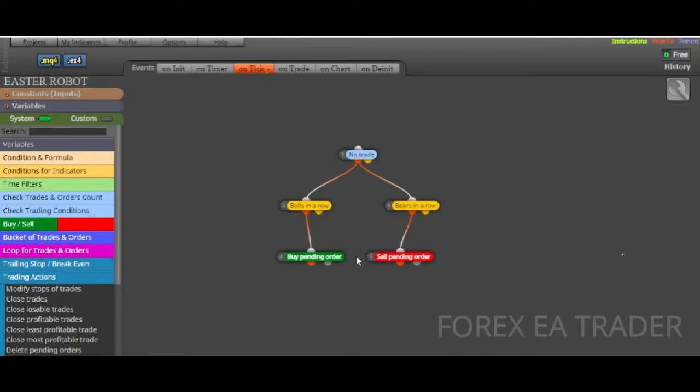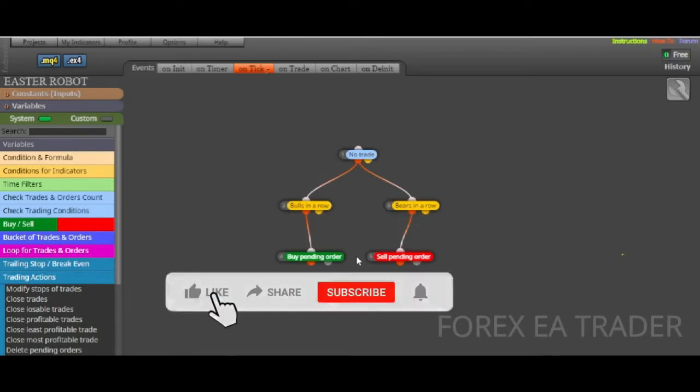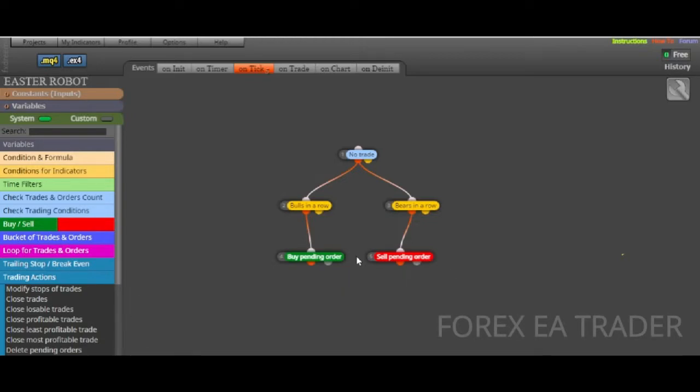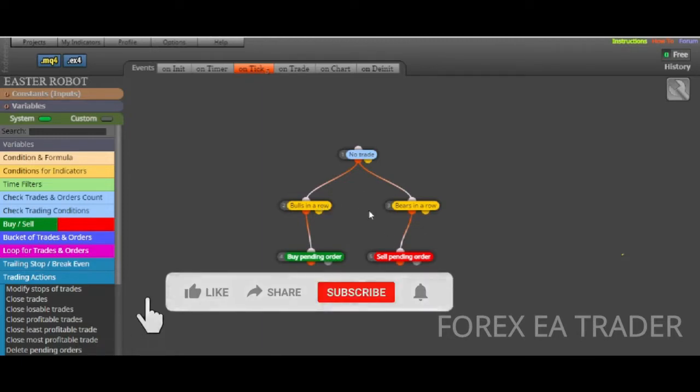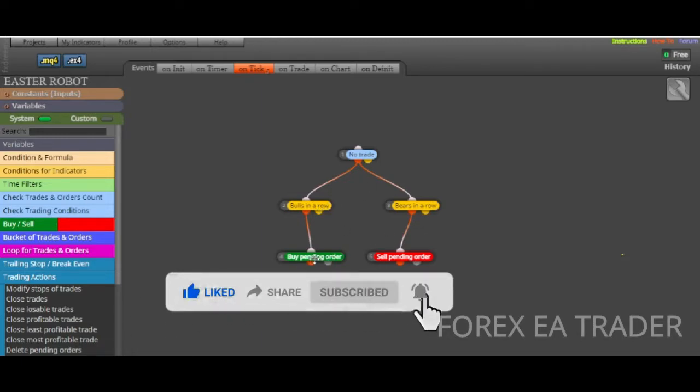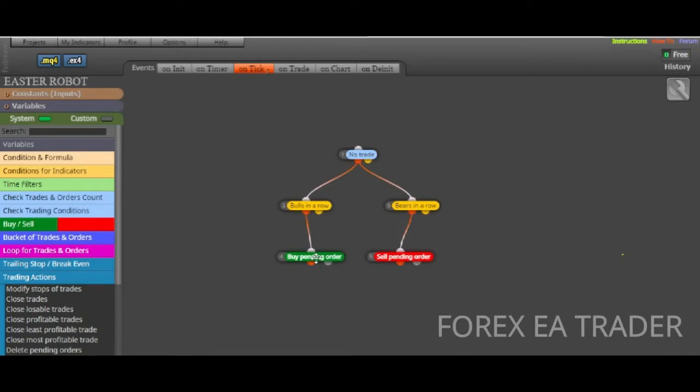Today we are going to see how you can actually use the close profitable trades function on FX Dreamer because I had one or two people ask me about that.